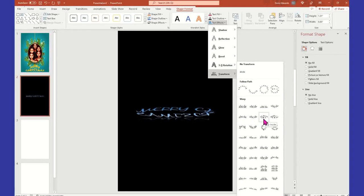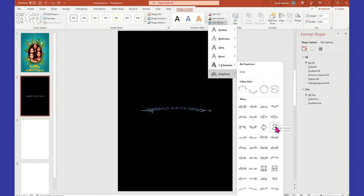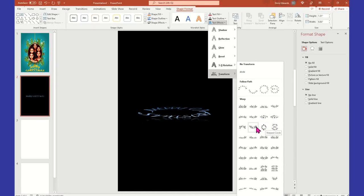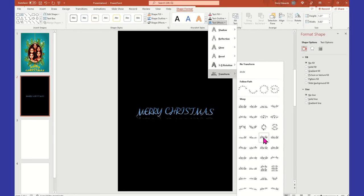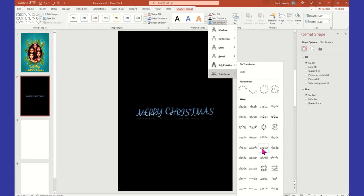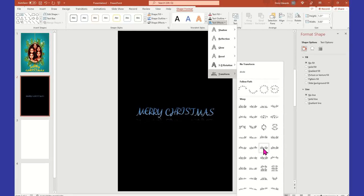But yeah, that is how you get the curved letters. You don't have to just go to Cricut Design Space to get curved letters - you can get curved letters right here in Microsoft PowerPoint.